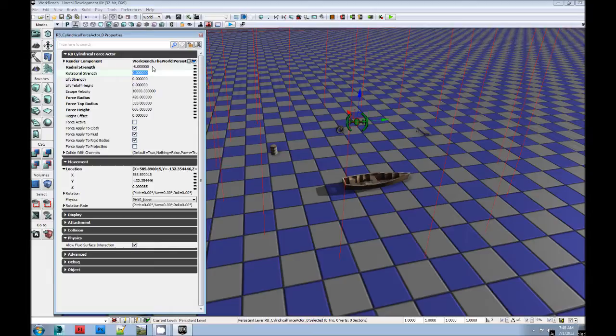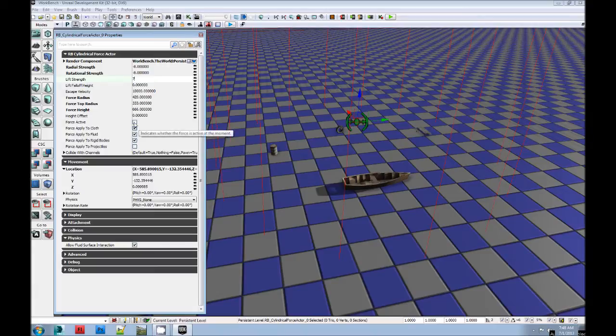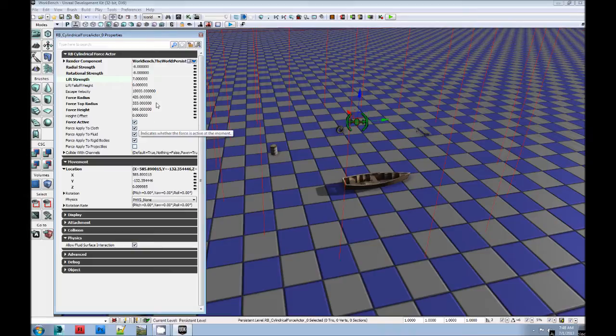Rotation, that one's pretty obvious, and so is lift. You'll have to play with these numbers yourselves to get it figured out. But anyway, force active, that's the last important thing.